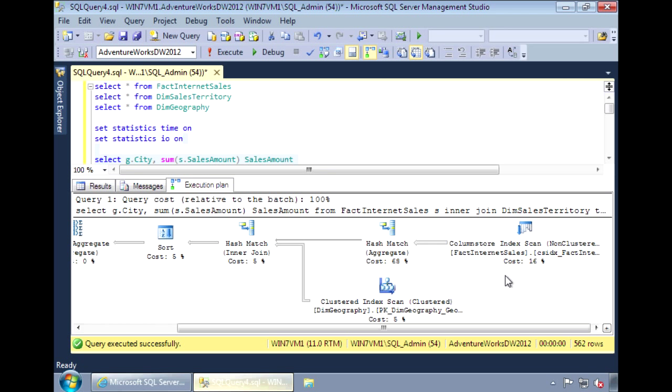So here you can see how a column store index can improve query performance, especially for these data warehouse type queries that perform column aggregations, such as sum.